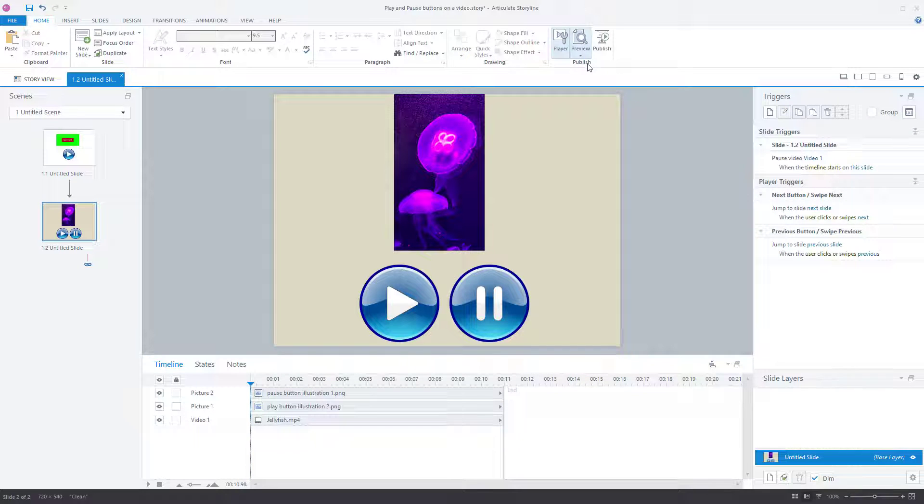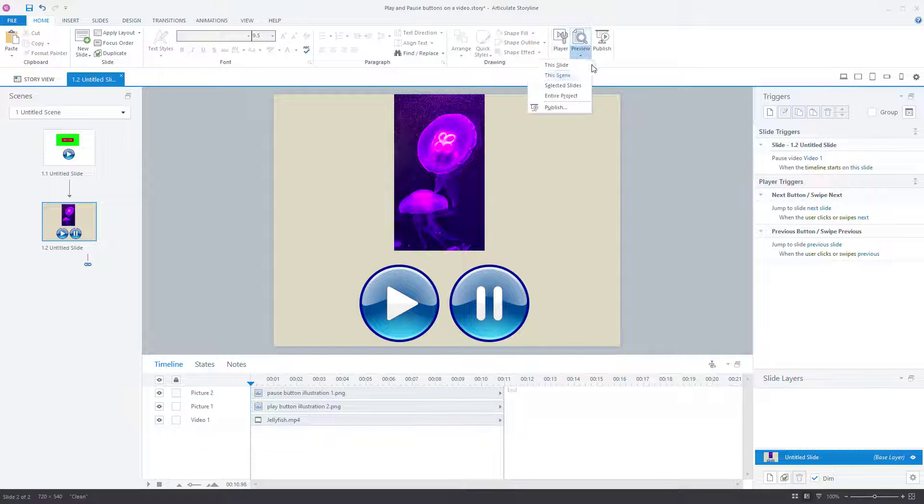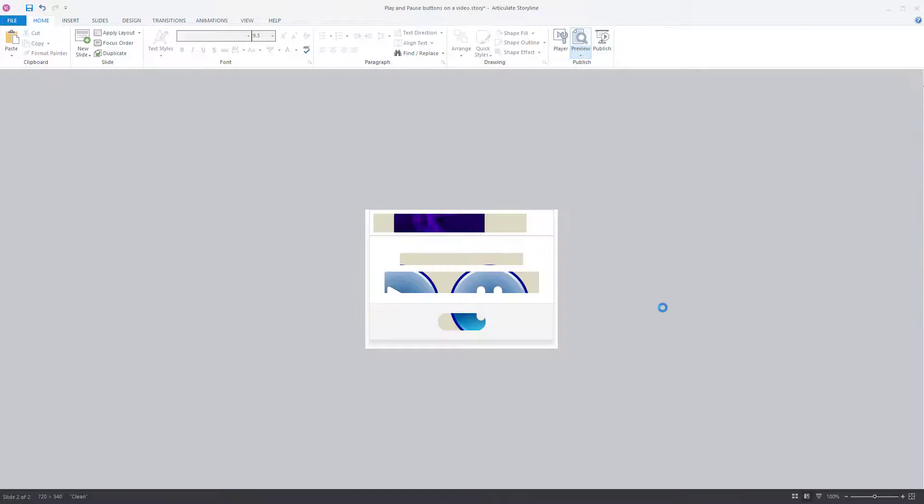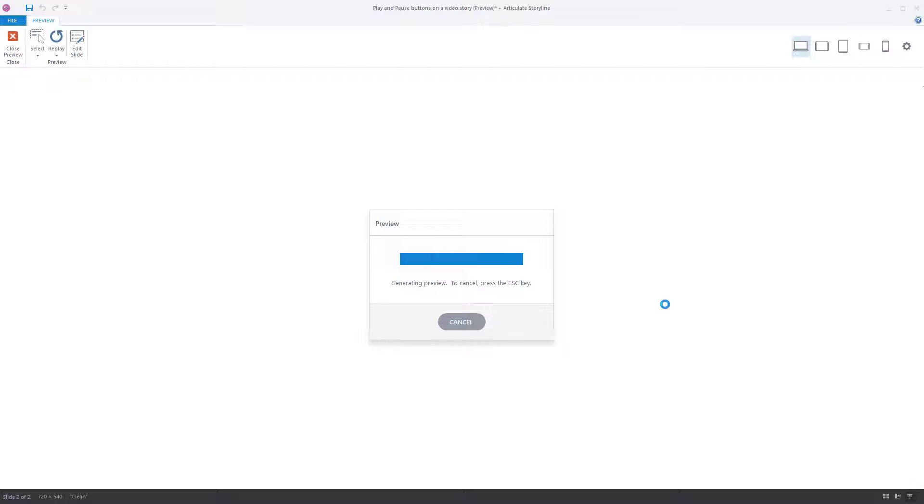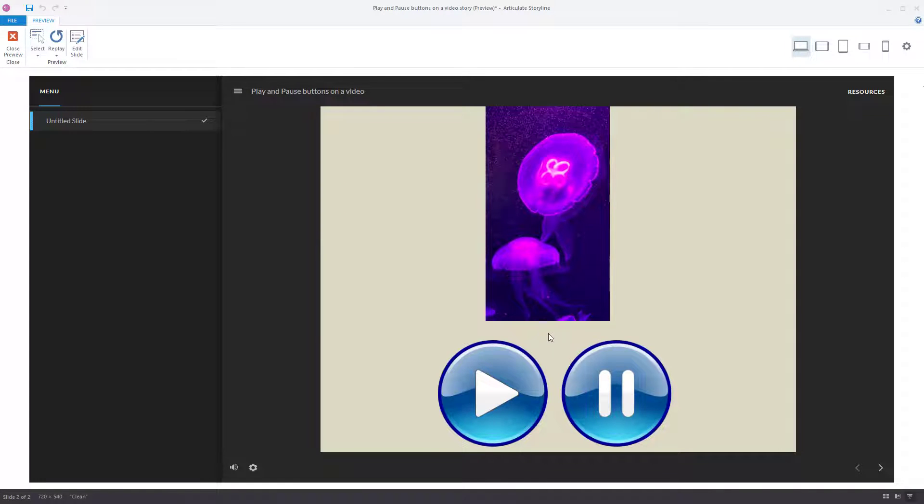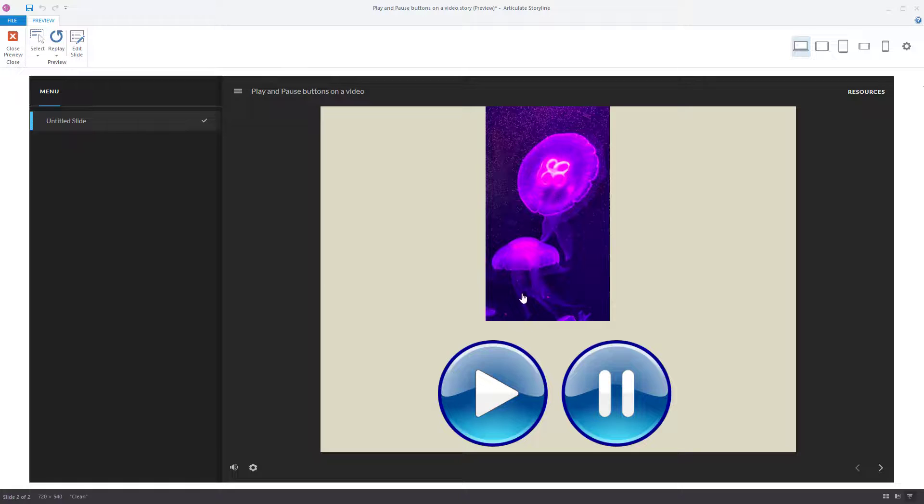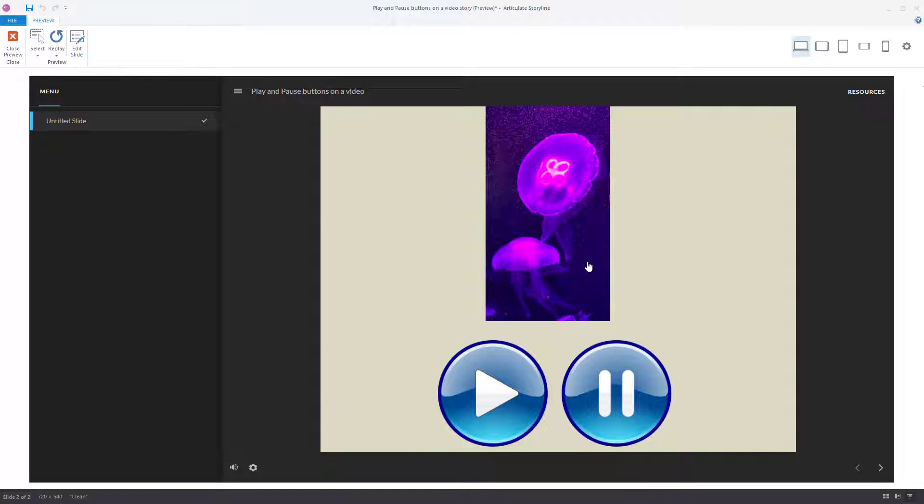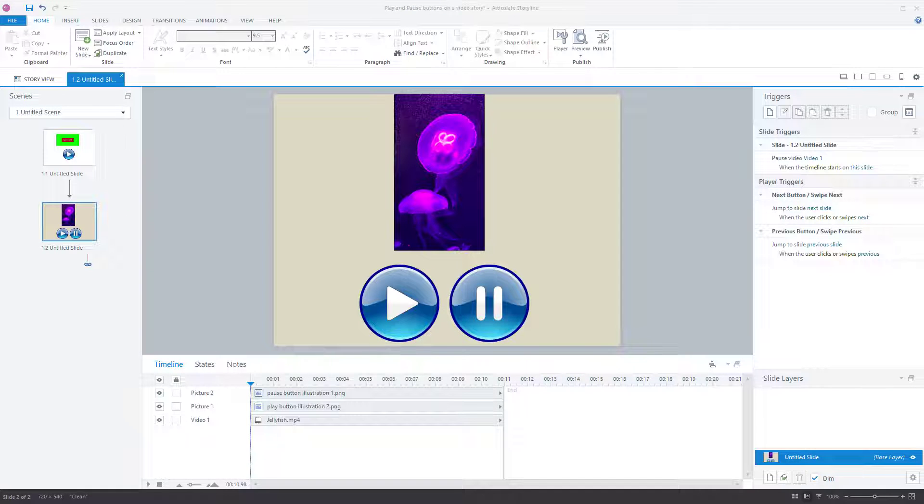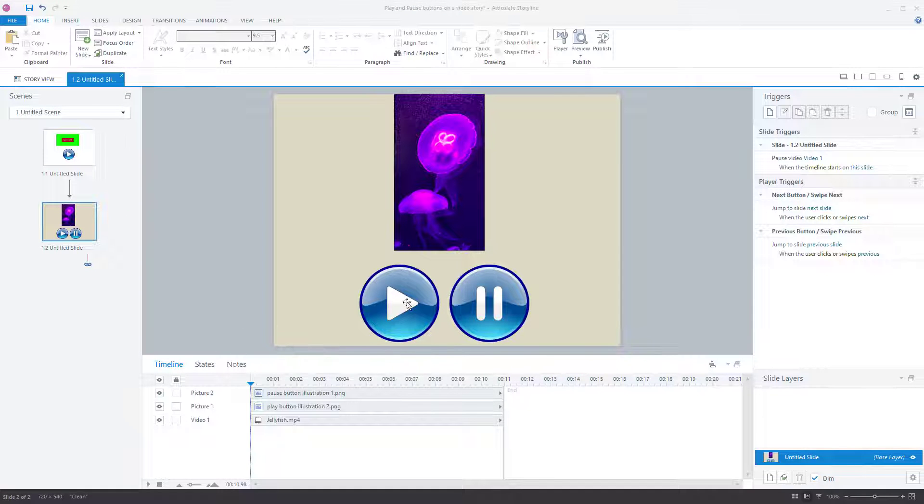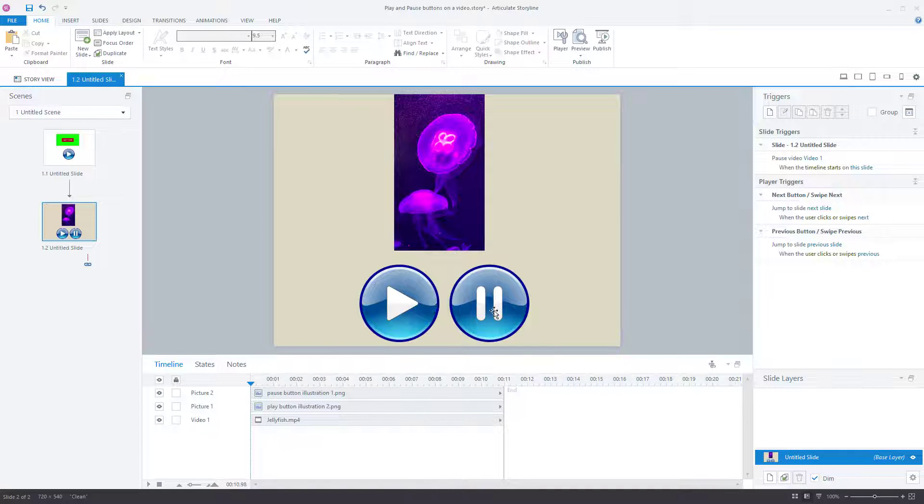So that means as soon as we start this, I'm going to preview the slide to show it to you. We start this and the timeline, well, you can see the video is not playing. There's nothing happening with the video, which is exactly what we wanted.